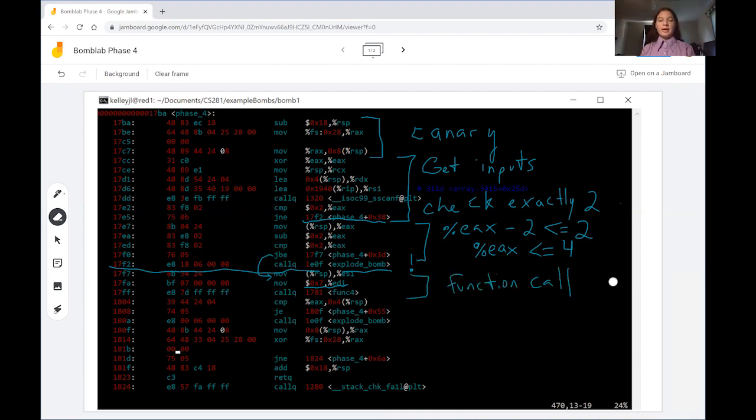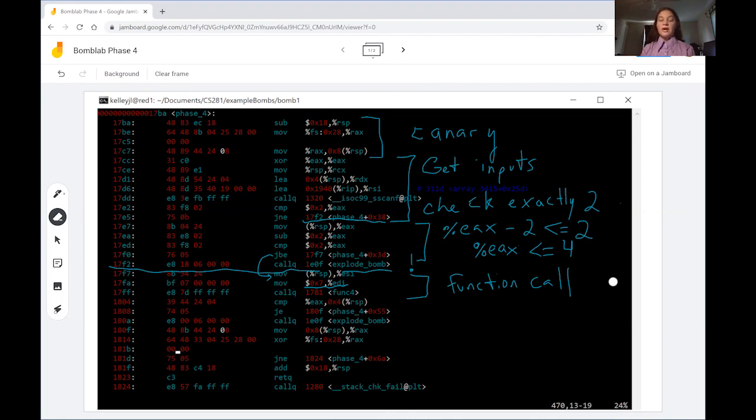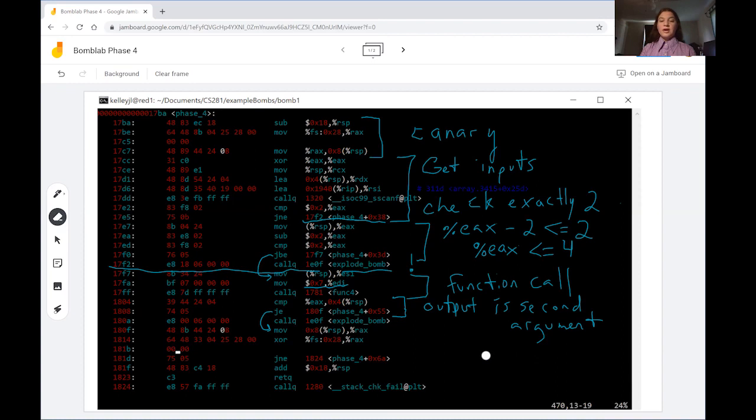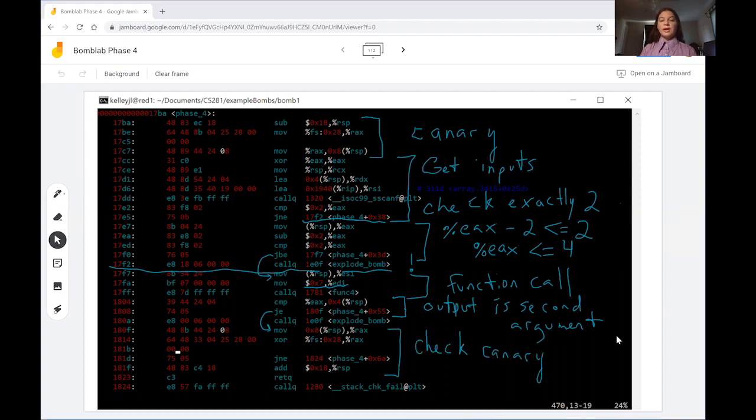Here we set up for a function call. We move 7 into the first argument for the function, the register EDI, and then we move our first operand from our input into ESI, the second parameter for func4. The function gets called. So long as the output of function 4 matches the second argument that came in from your input, then it's going to jump over this call to explode bomb. Here at the bottom of the phase 4 function we have the rest of the boilerplate where we check the canary was not disturbed and then it's safe to go back to the calling function.